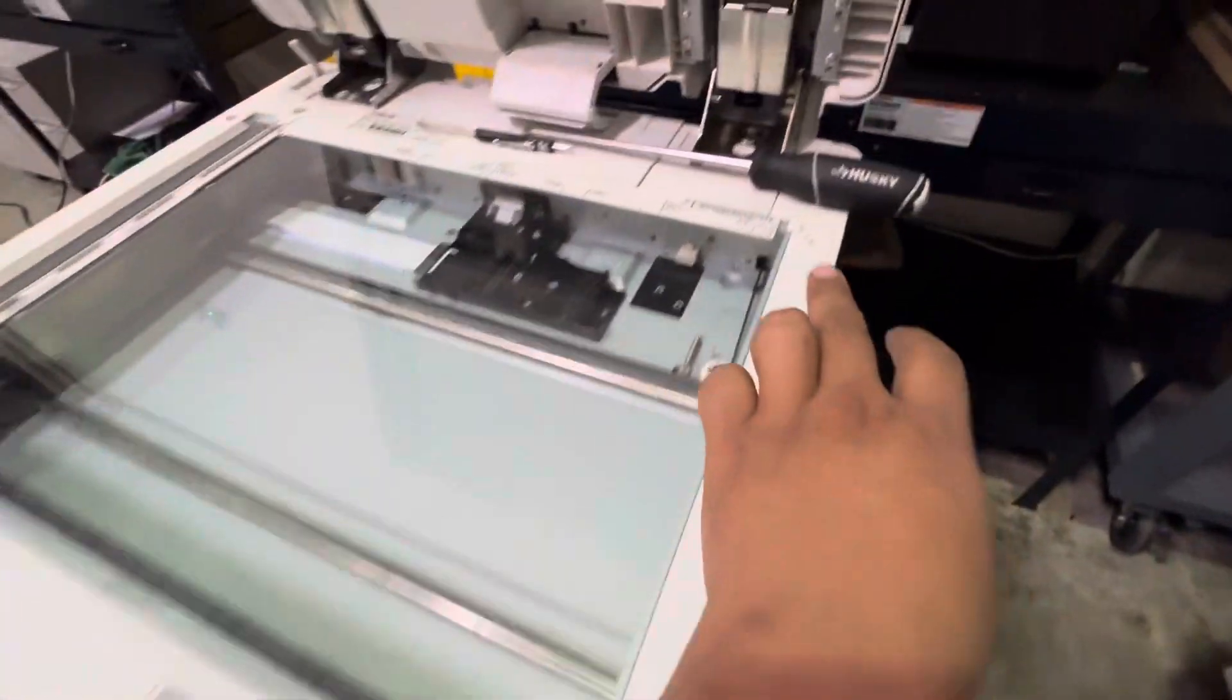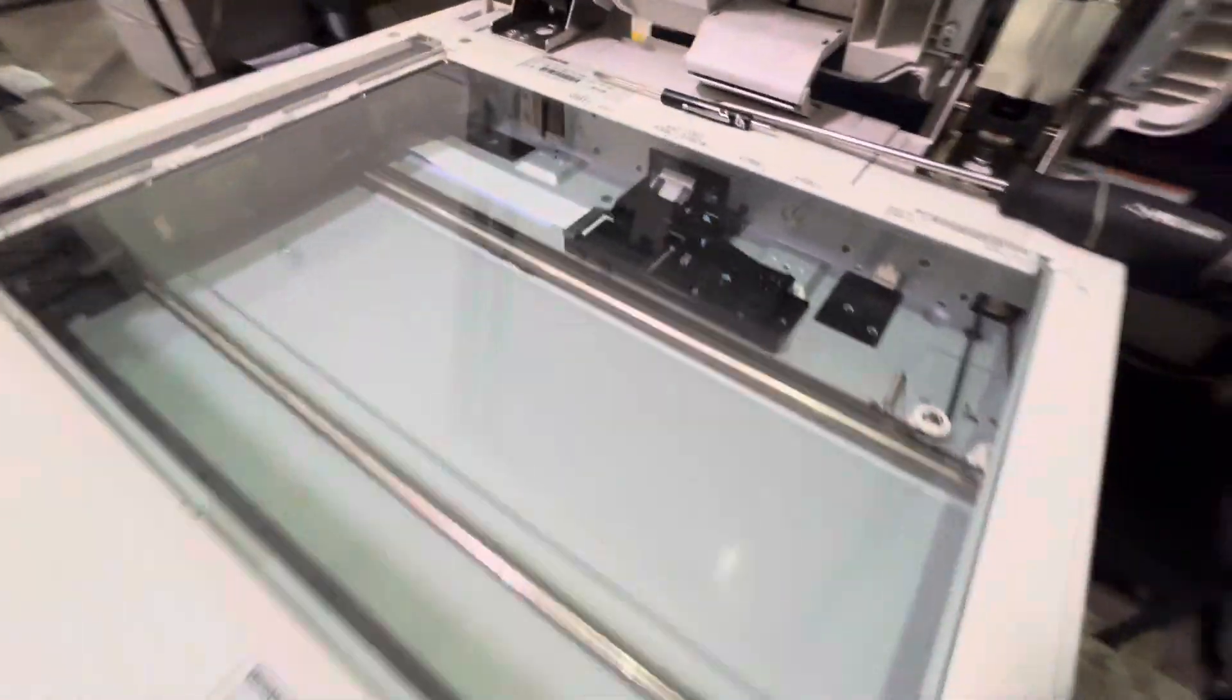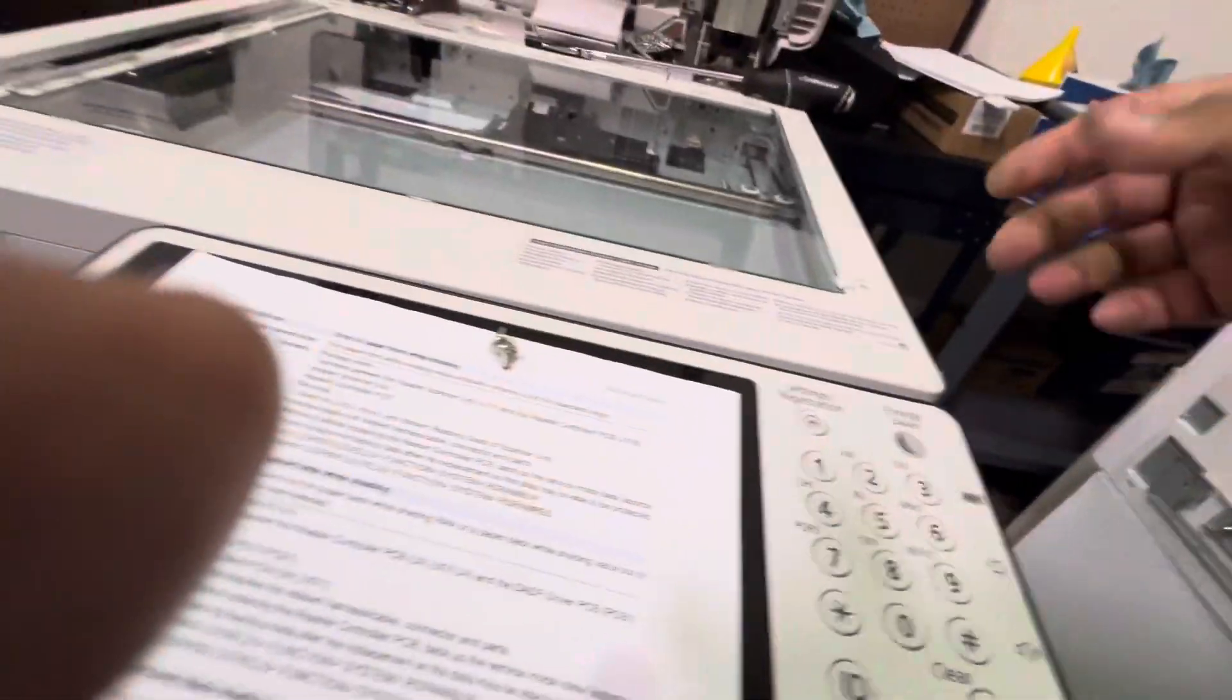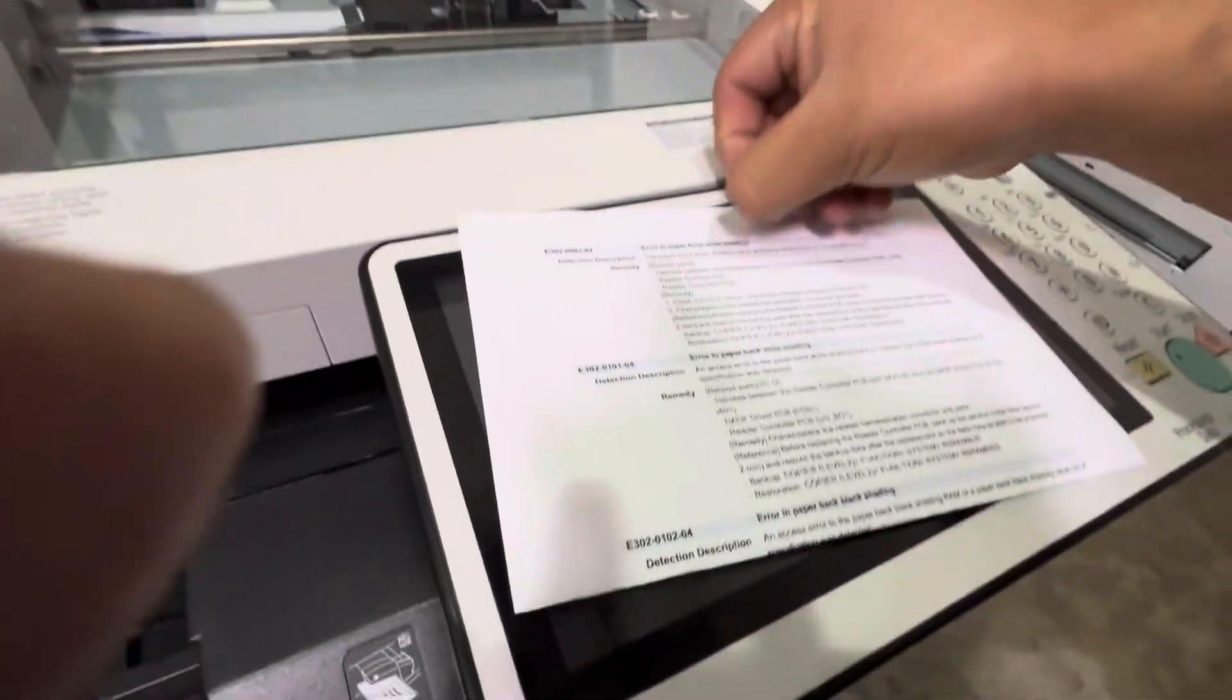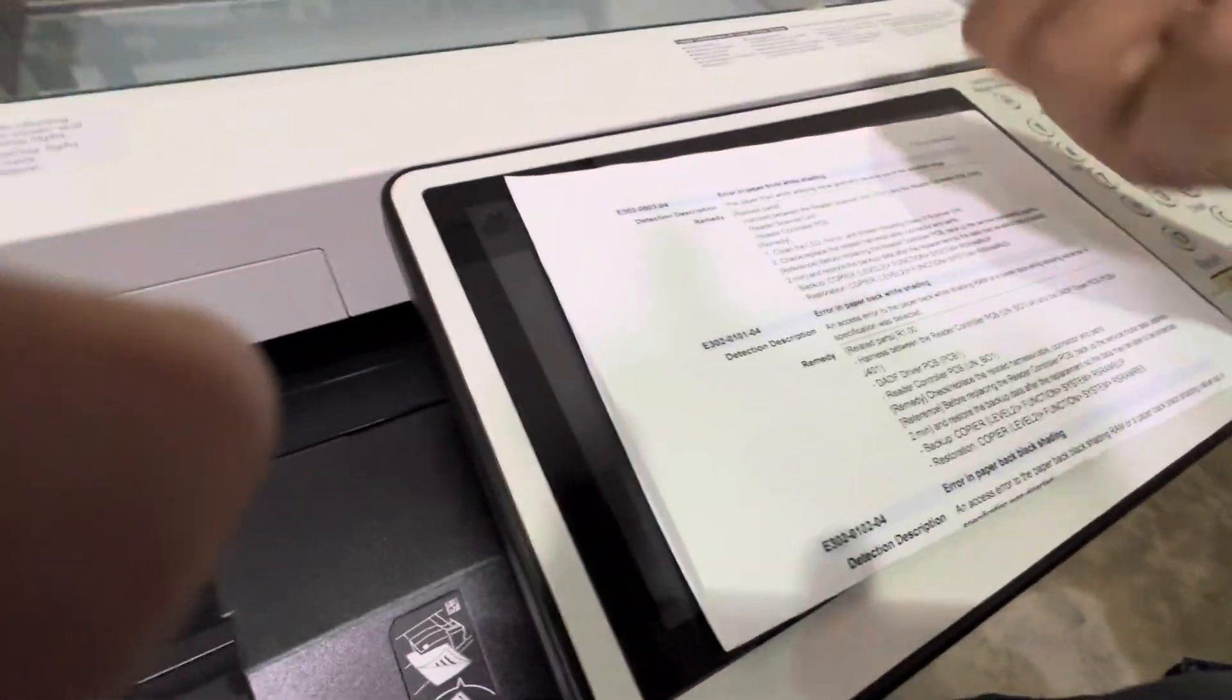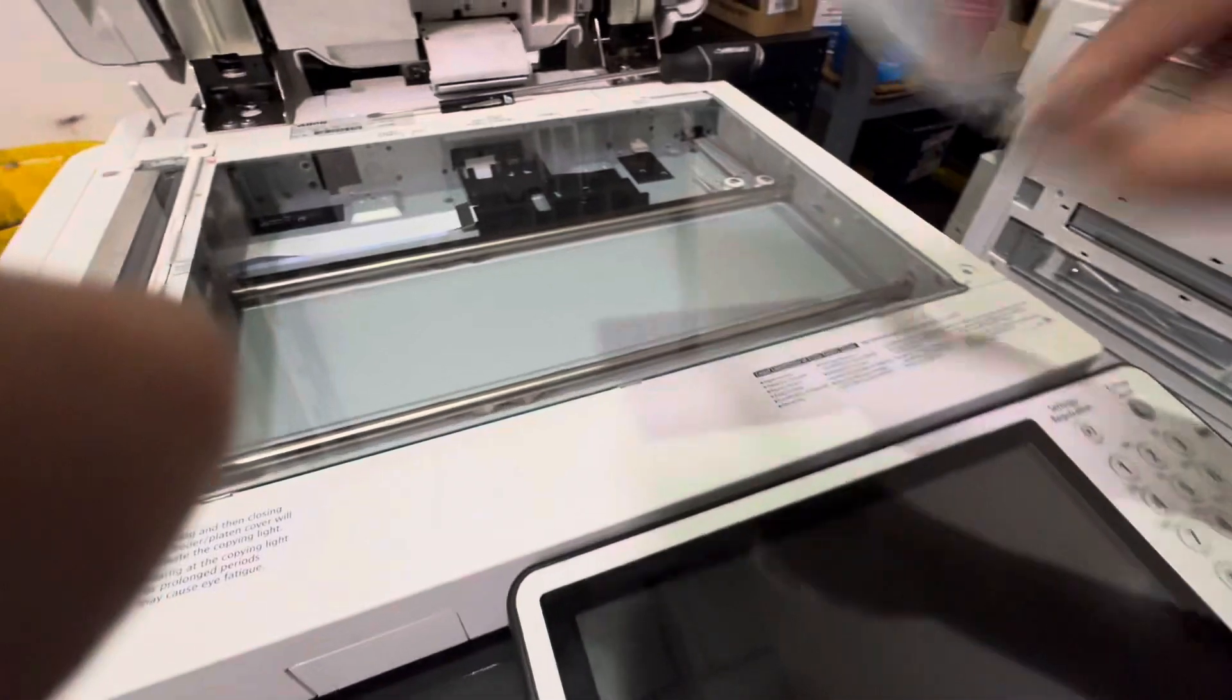Put the two screws in there. Now once that's done, we're gonna turn on the machine.